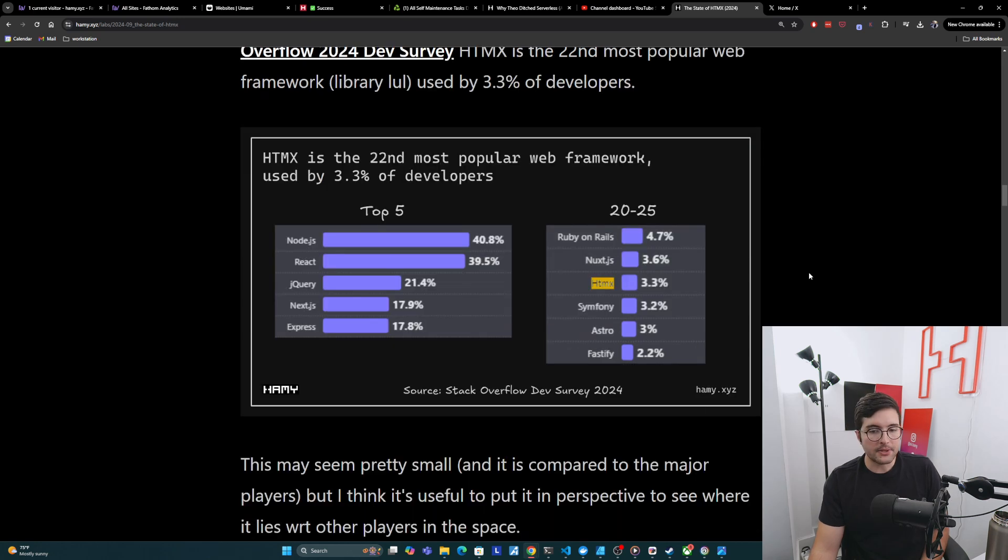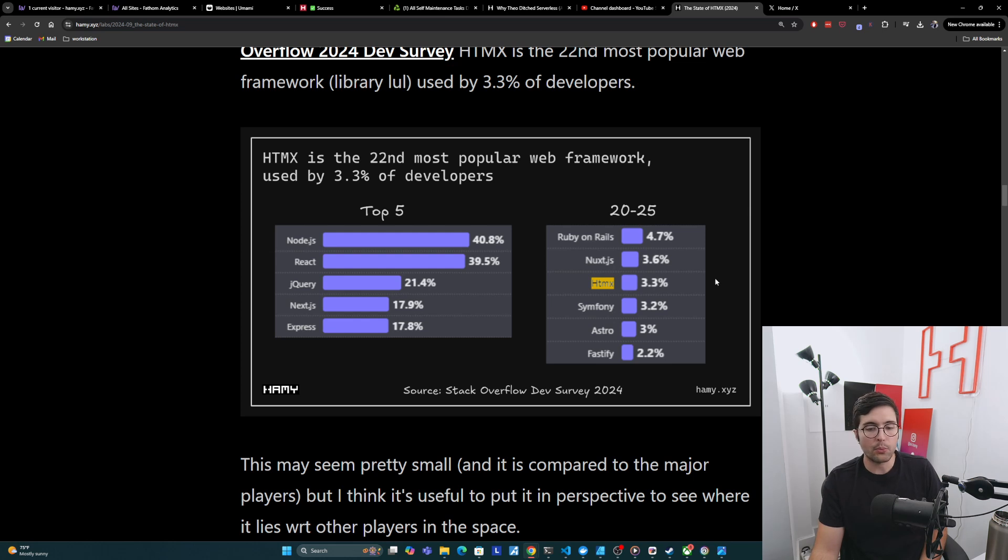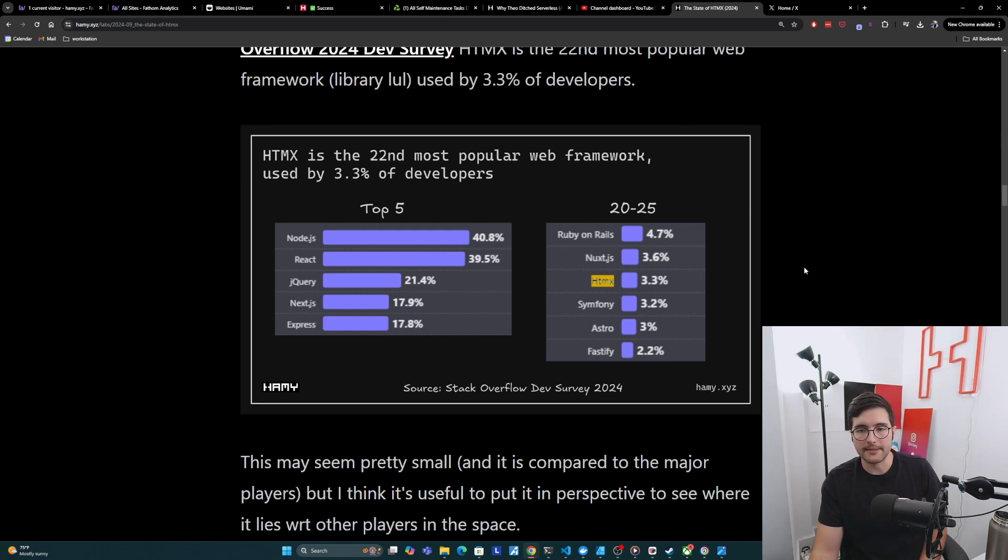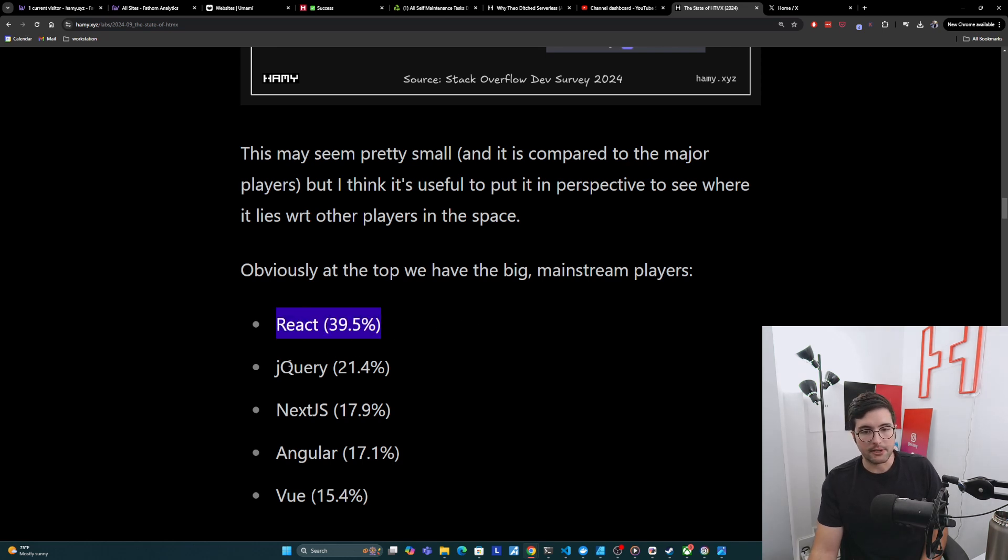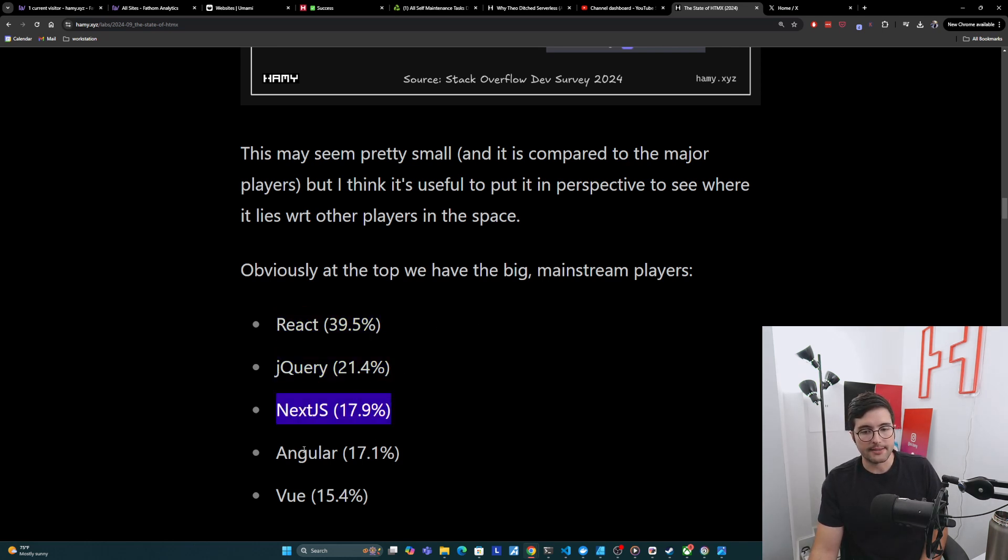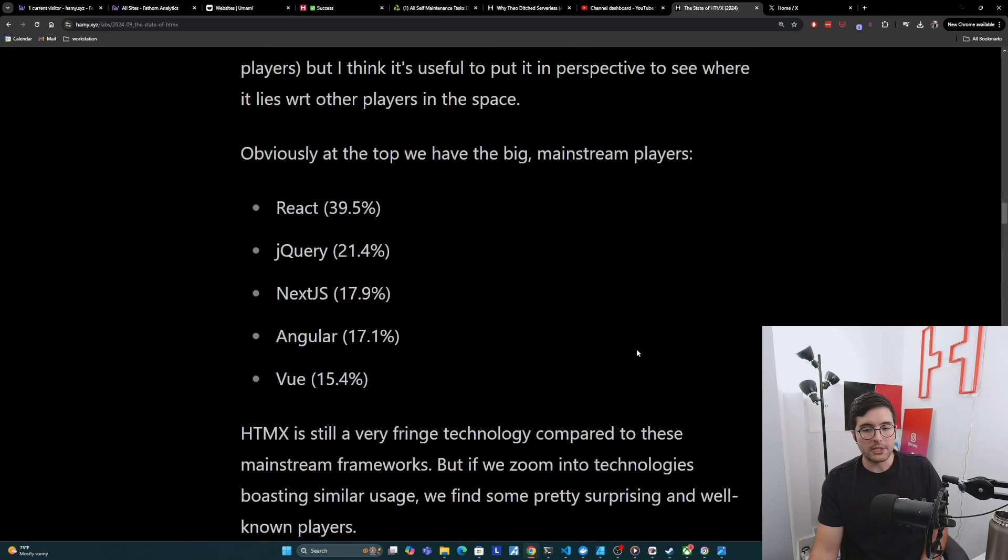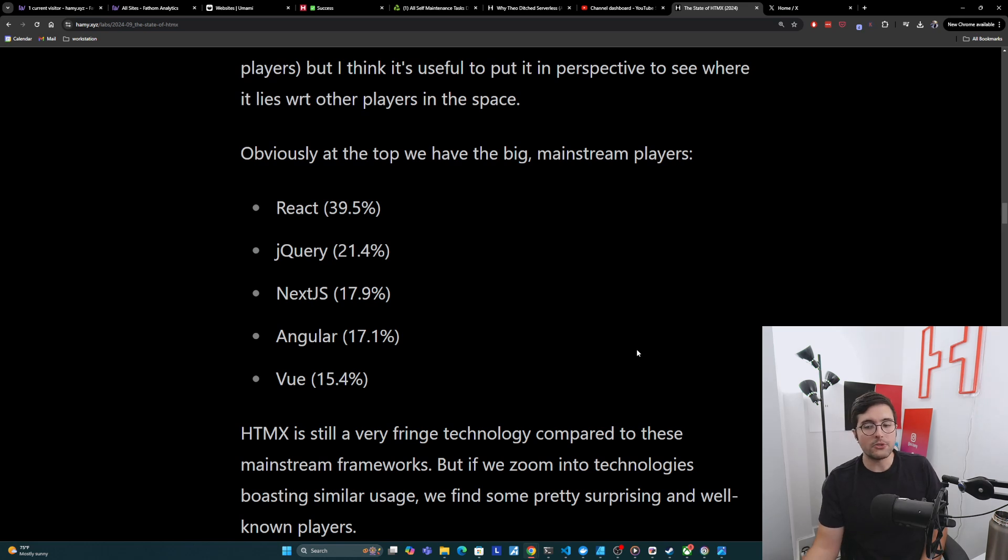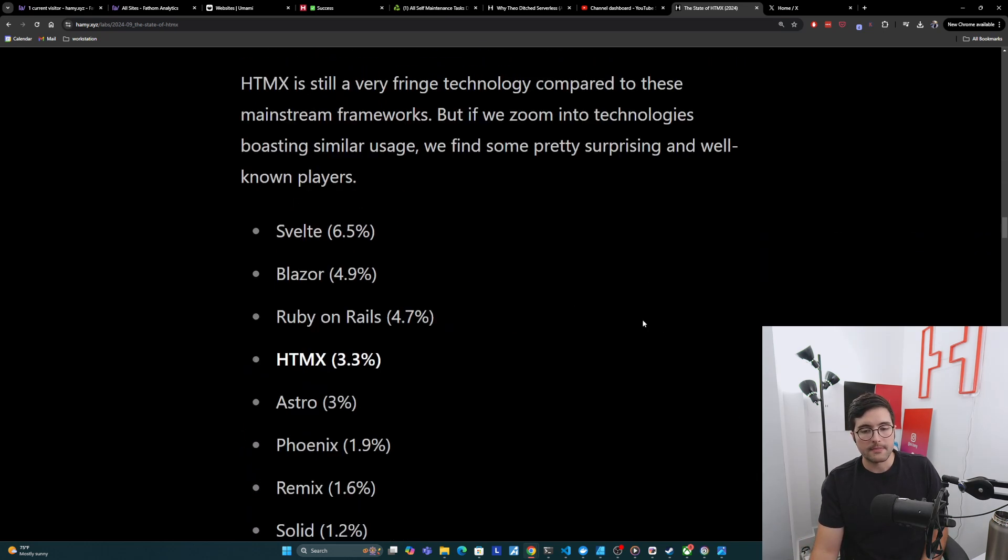And so this may seem pretty small and it is compared to the major players, but I think it's useful to put it in perspective to see where it lies with respect to other players in the space. And so again, obviously at the top, we have the big mainstream players. So you've got your React at 39.5%, jQuery 21%, Next.js at 17%, Angular at 17%, and Vue at 15%. And so HTMX is still a very fringe technology compared to these mainstream frameworks.